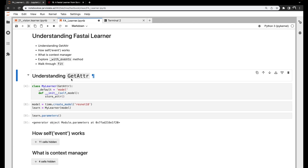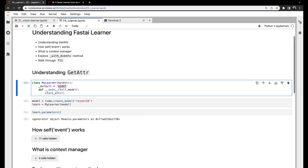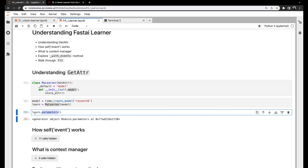Let's understand __getattr__. FastAI provides this class — we can make a class subclass it and set any default value. In this case we're saying 'model'. We're setting up a model here and also using something called store_attr from FastCore, which puts model into self — basically making self.model equal to model. So learner.model will have access. Let's create an object of MyLearner class, and as we can see there's nothing called 'parameters' directly in the learner.